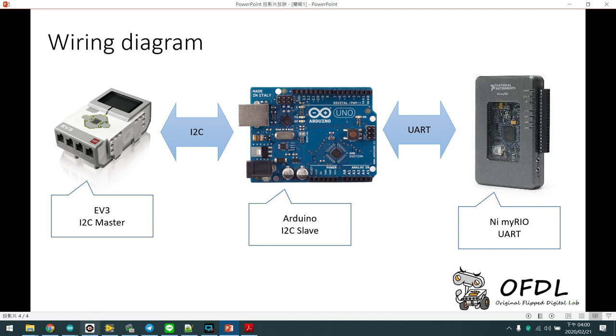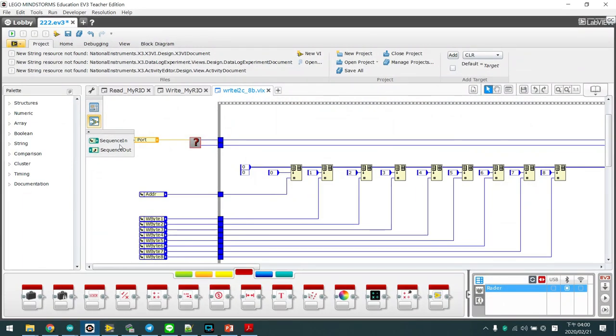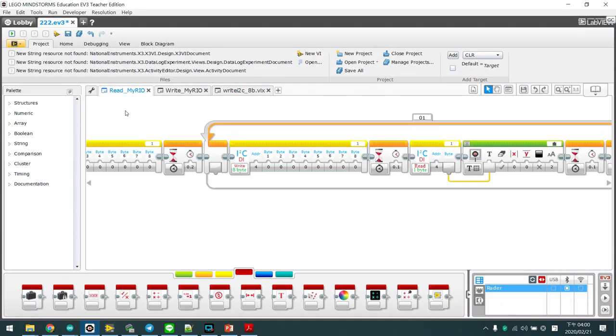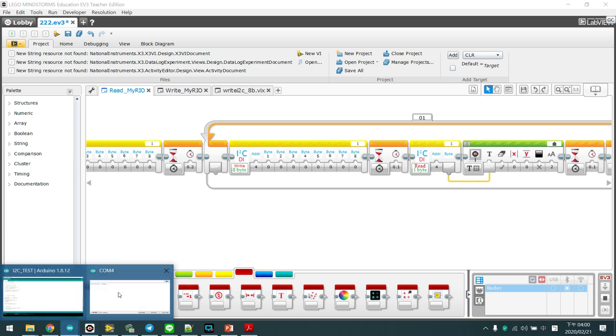Okay, let's show you. We open the EV3 software and run the ReadMyRio program. Okay, the default value is 88. And we open our Arduino.